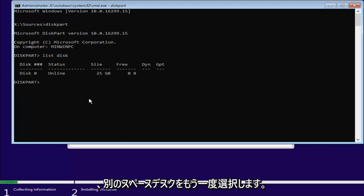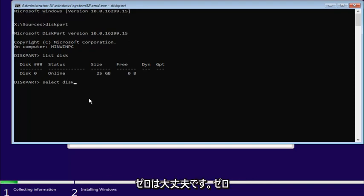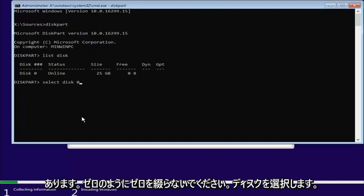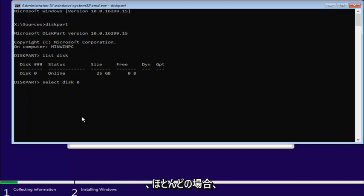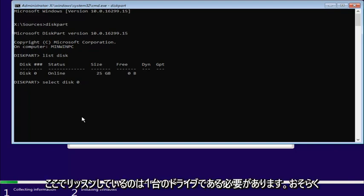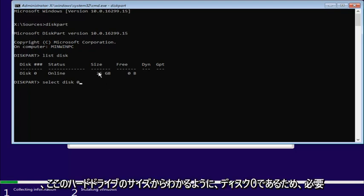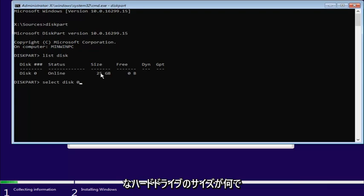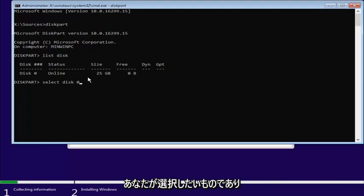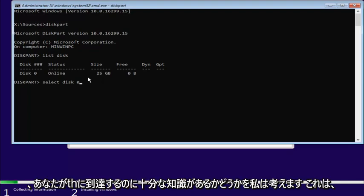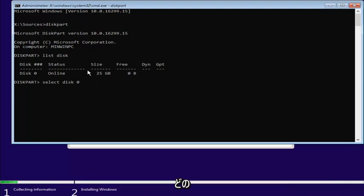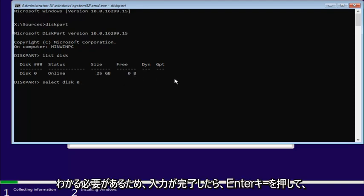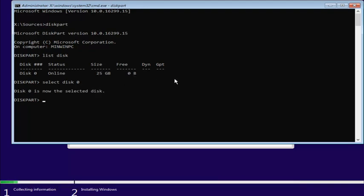Once you've done that, you want to enter in select, another space, disk again with a K, zero, and the zero should be the number zero. Don't spell out zero like Z-E-R-O. And you want to just select the disk you want to install Windows on here. For most people, it should be one drive listed in here, and it probably would be disk zero. You can see by how much size is on the hard drive here.